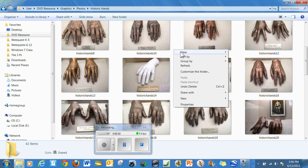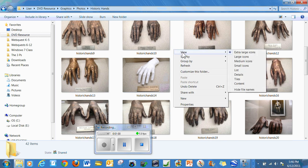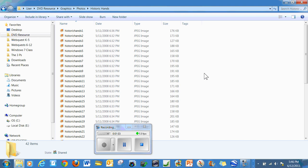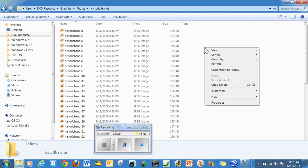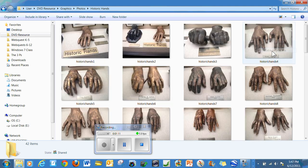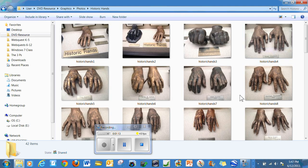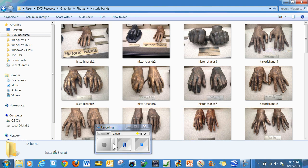You can also, in the view area, show details, which will display the file sizes and the time they were taken. So take advantage of extra large icons—it's a great feature.